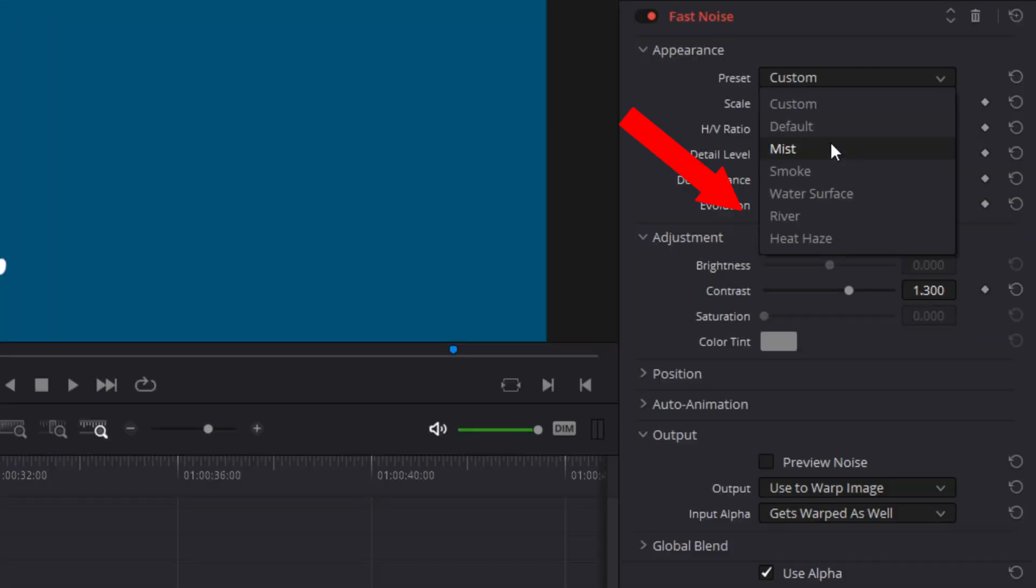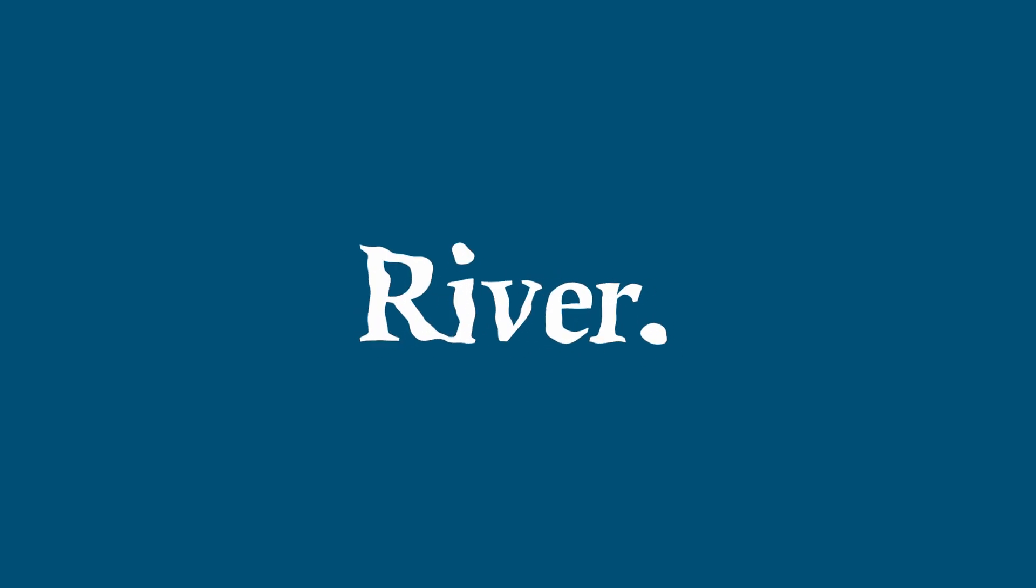The next preset is the river effect and it automatically changes the output settings to Warp. Also, I could see text like this trickling from a fountain or a faucet or being tracked with a leaf that's flowing down a creek.